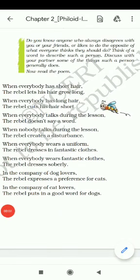Hello students, today we are going to do a new poem from your honeycomb book. The name of the poem is 'The Rebel' and this poem is composed by D.J. Wright.